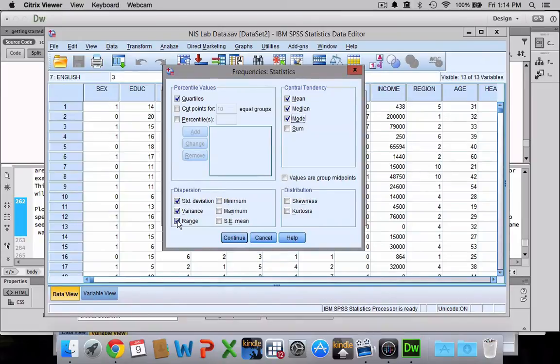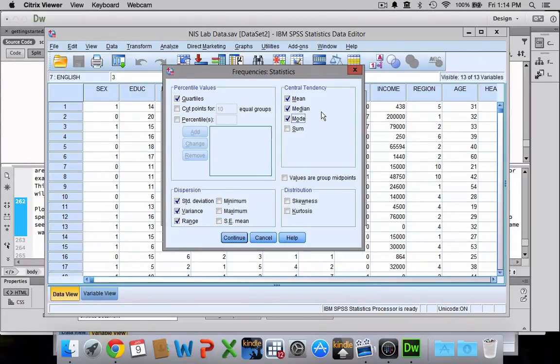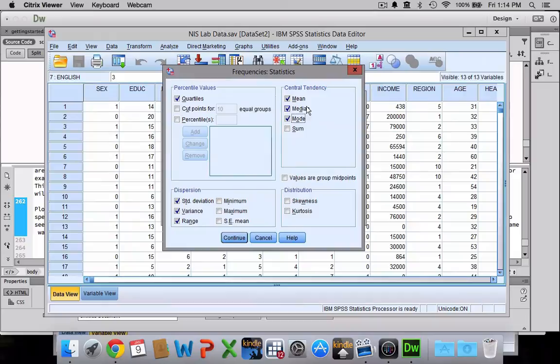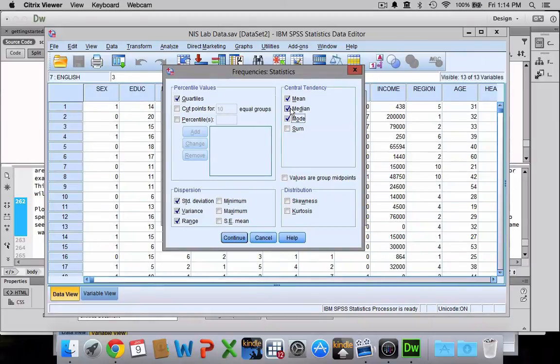Now it's important when choosing measures of variability and central tendency that you only choose those appropriate for the level of measurement you're dealing with. So if you have a nominal level variable, I wouldn't recommend calculating the mean and the median. SPSS totally will just because that's how it works, but it doesn't really make any sense.